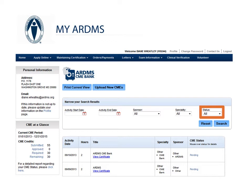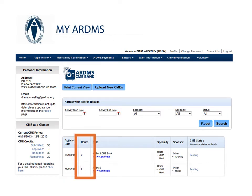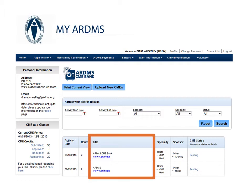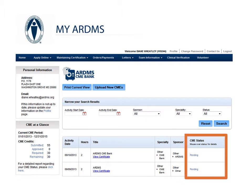When viewing your CME Bank, you will see CMEs by their activity date, CME hours earned, title, specialty, sponsor, and the CME status.